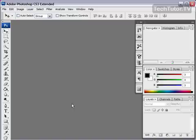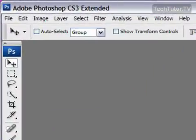In this tutorial I'm going to show you how to create a glossy text effect.